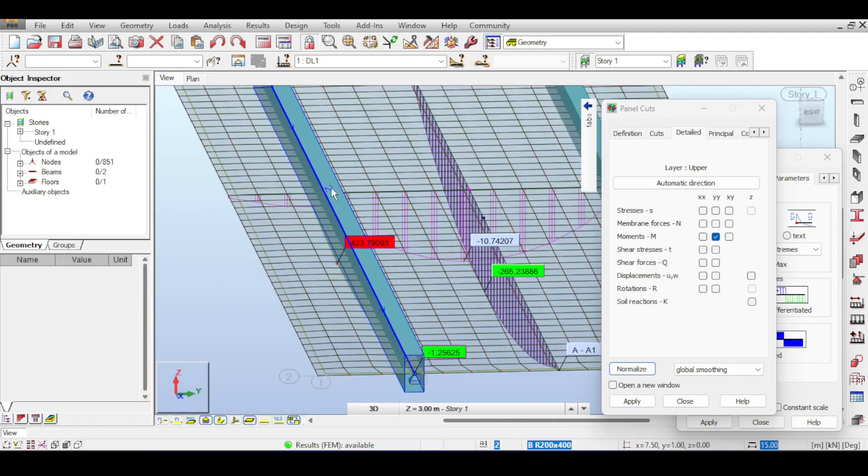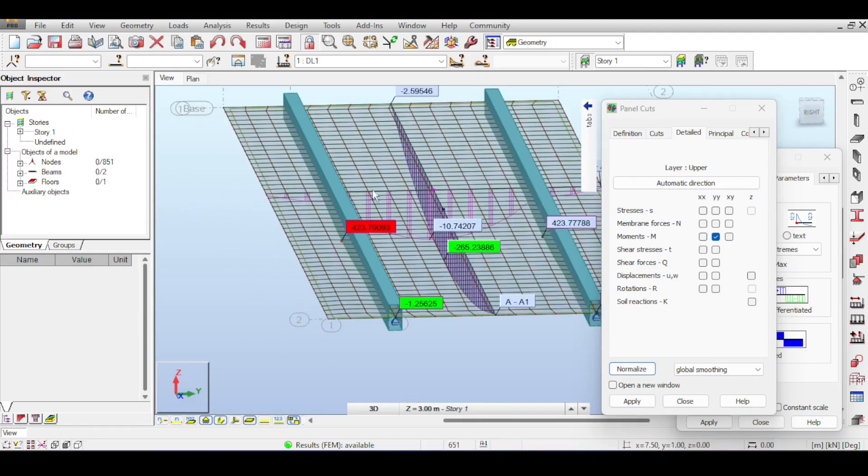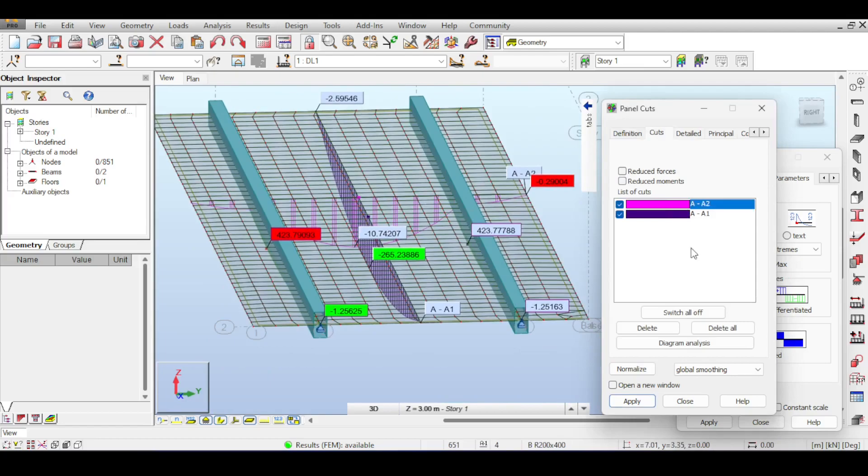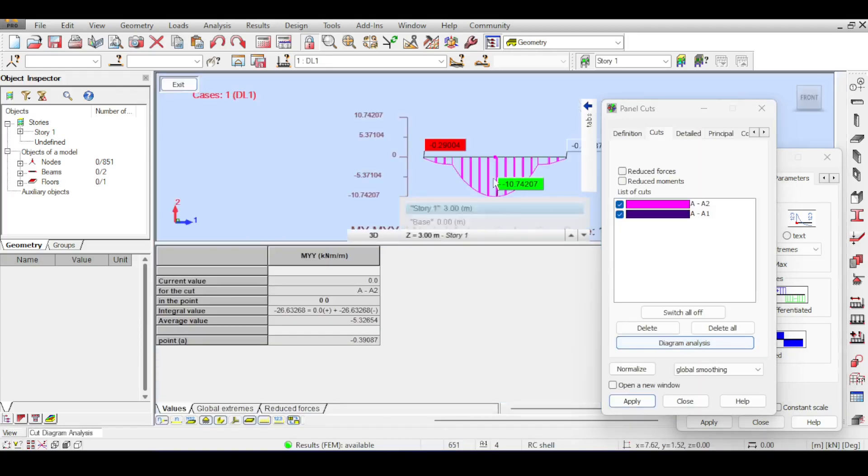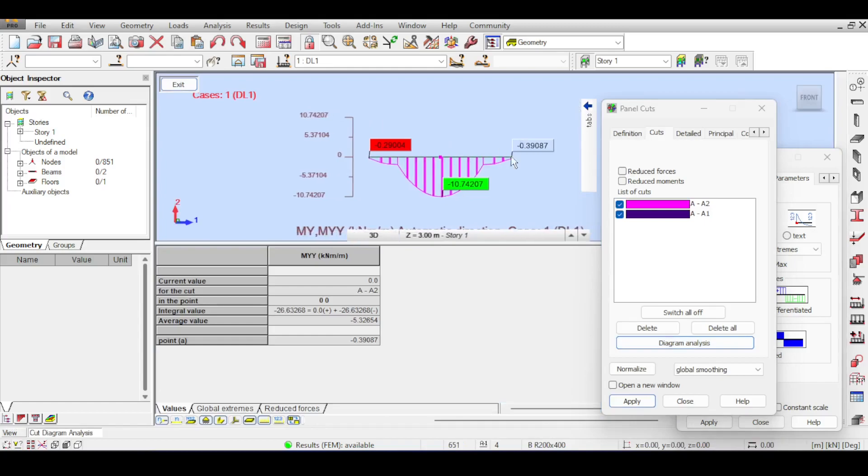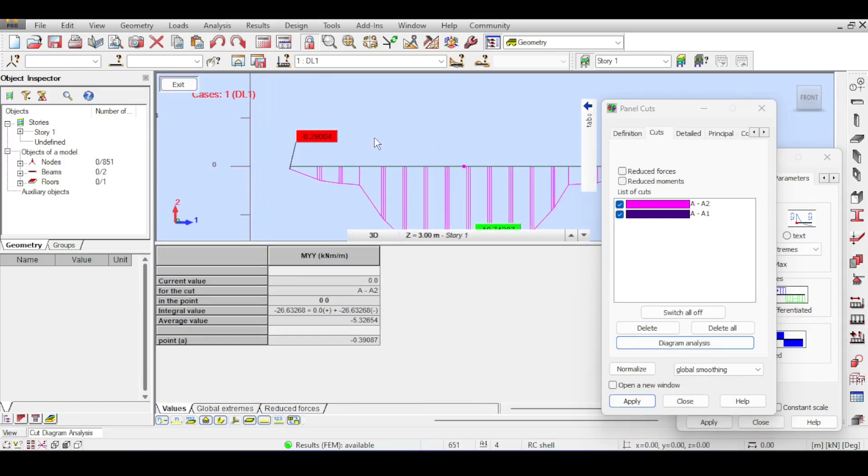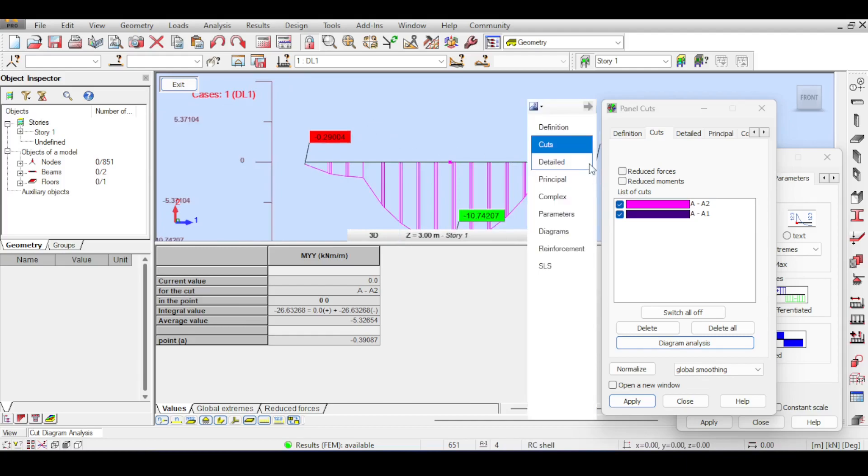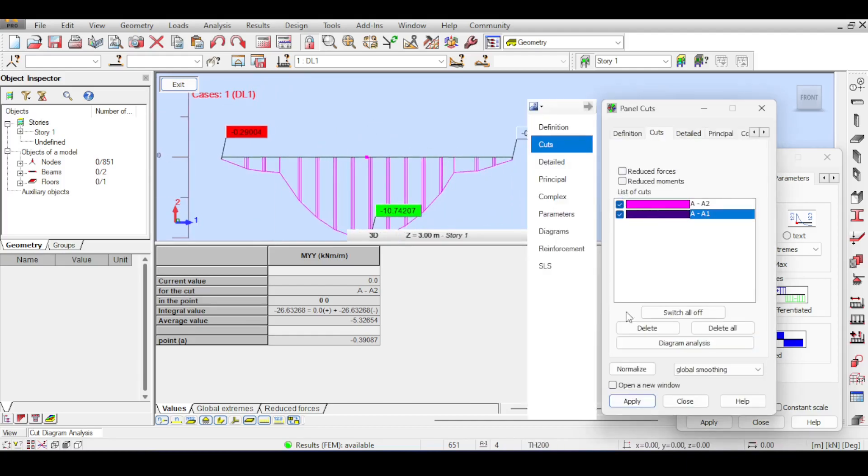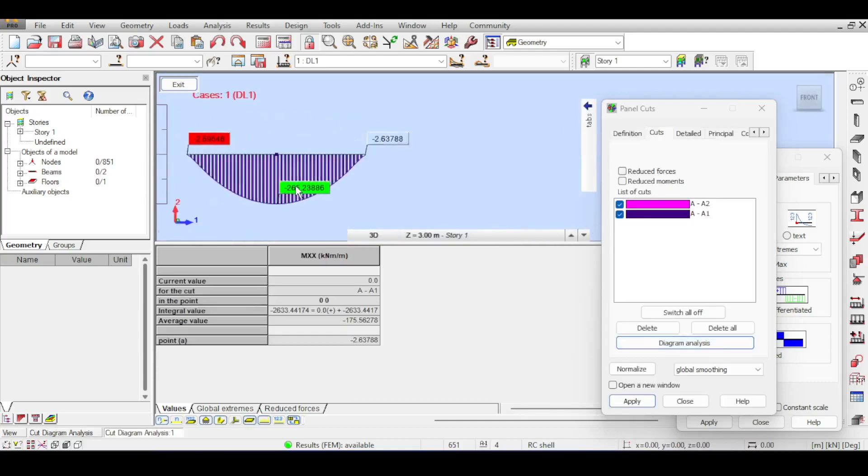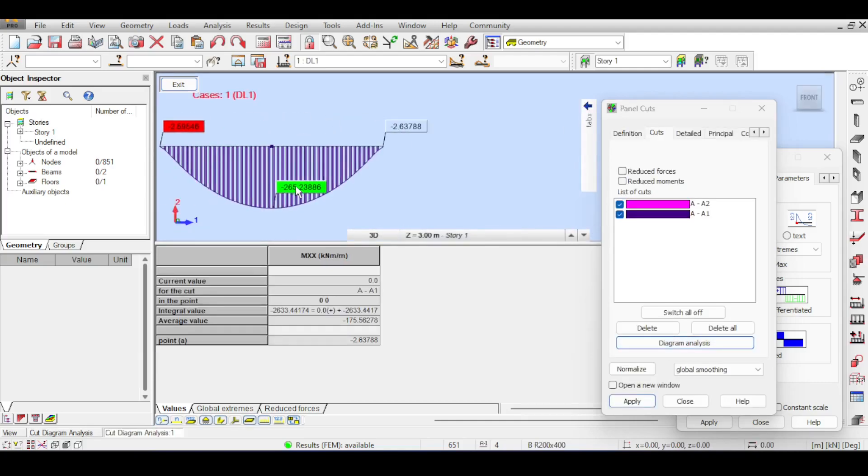If you go to diagram analysis you don't even see the cantilever action. You can see some cantilever action trying to develop but it's not enough. If you go to A11 you can see those are significant values.